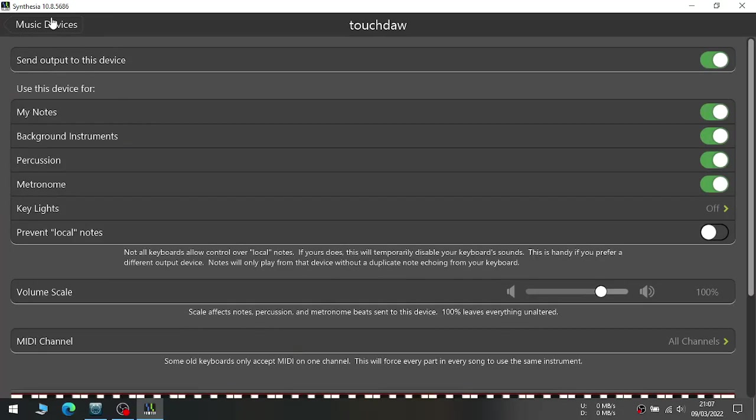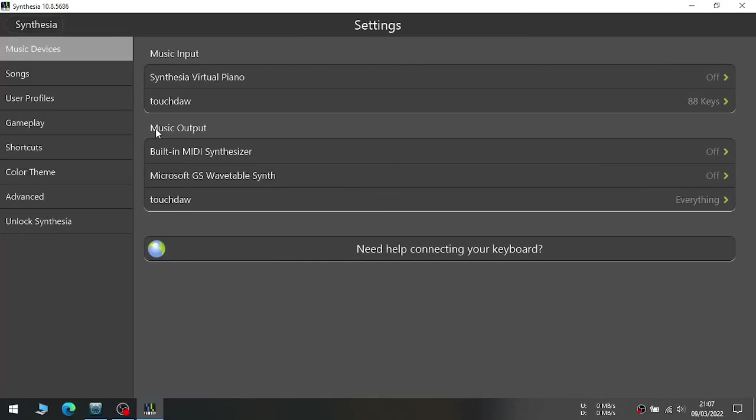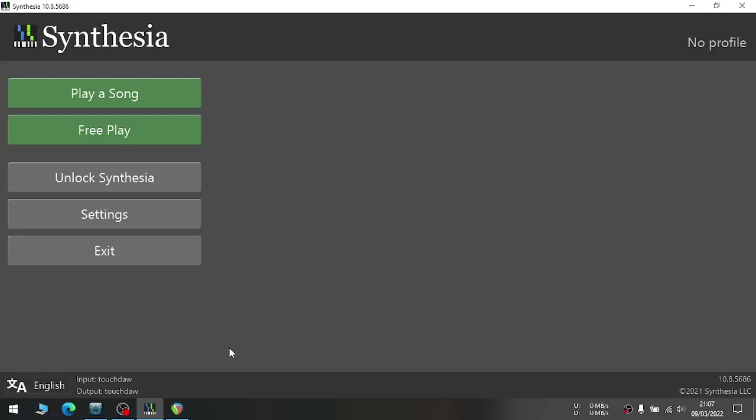After setting up your MIDI inputs and outputs, make sure all other inputs and outputs are closed, so that Synthesia doesn't make any sounds of its own. Now go back and click on Free Play.